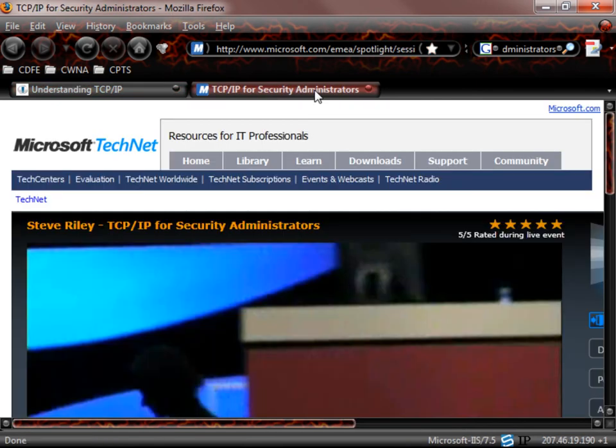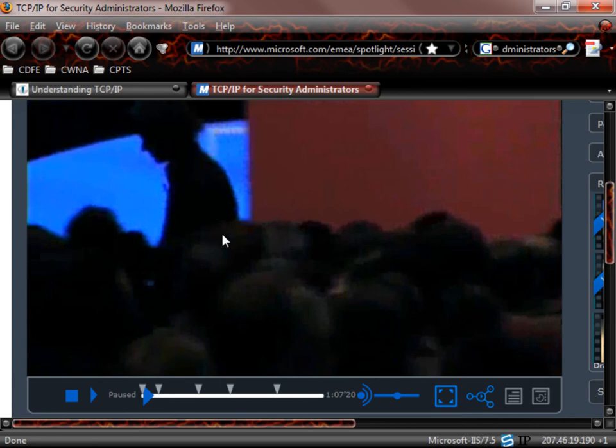Now, there's another video here called TCP/IP for Security Administrators. This was done by Steve Reilly with Microsoft. It's a good video. It's a little over an hour long. It is free. You can just type in TCP/IP for Security Administrators, and this should pop up number one. It did for me.